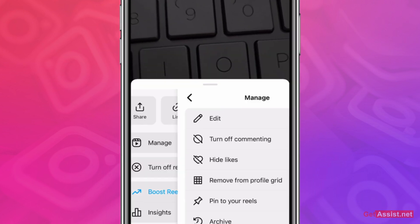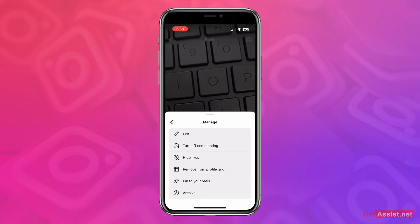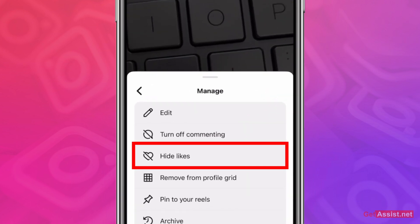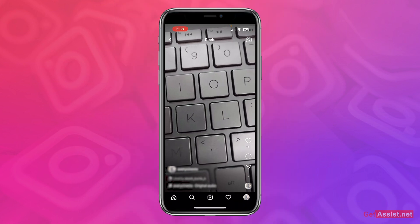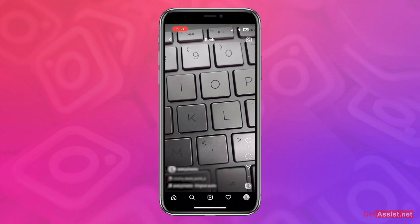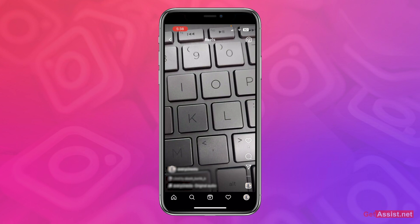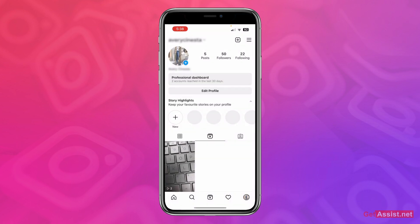From here, simply tap on 'Manage' and you will get the option to hide likes. Press that and this will hide the number of likes as well as who have liked your Reel from others on Instagram — they will not be able to see the number of likes or who has liked your Reel.